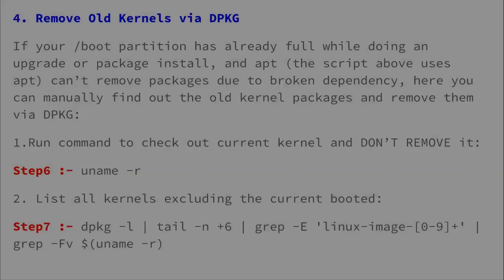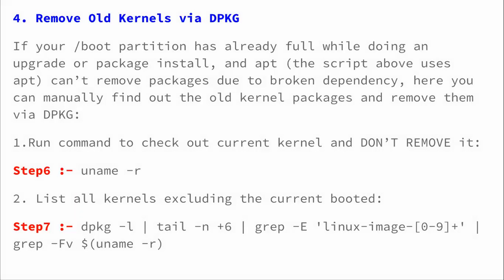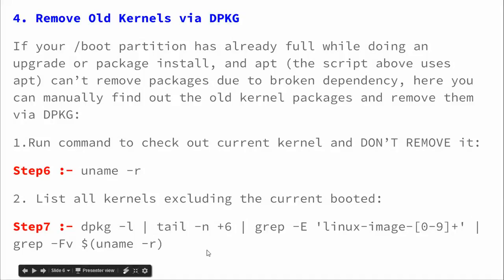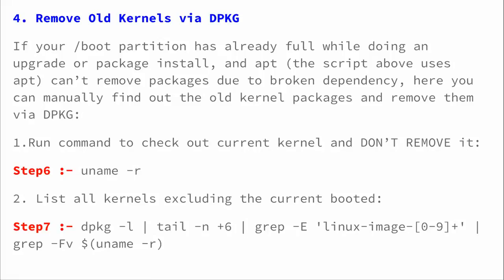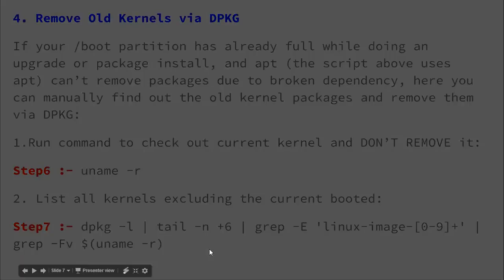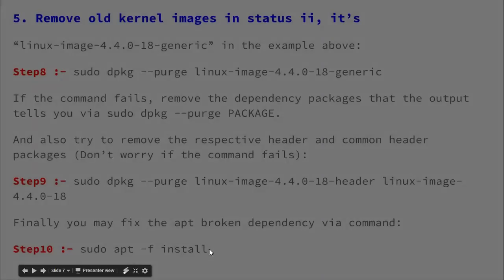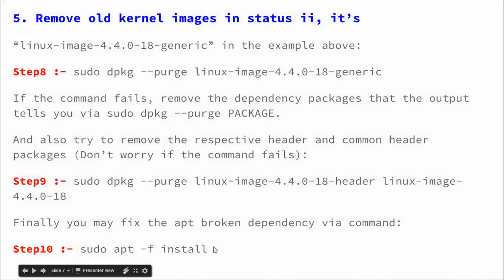To remove the kernel via dpkg, here is step six and step seven of the procedure. You can remove using this command. The steps you can find below my video in the description box. You can just copy and paste, so you don't need to worry.